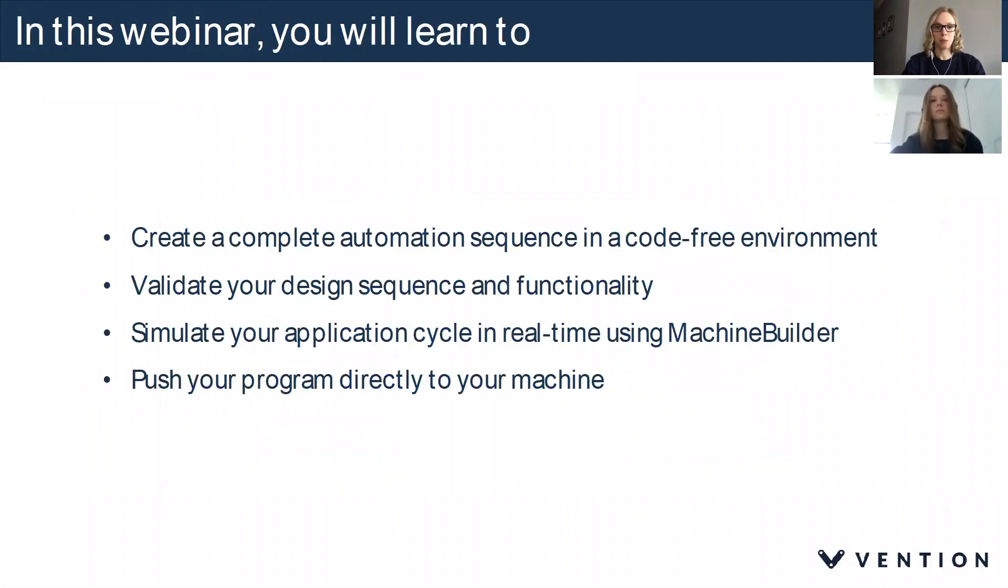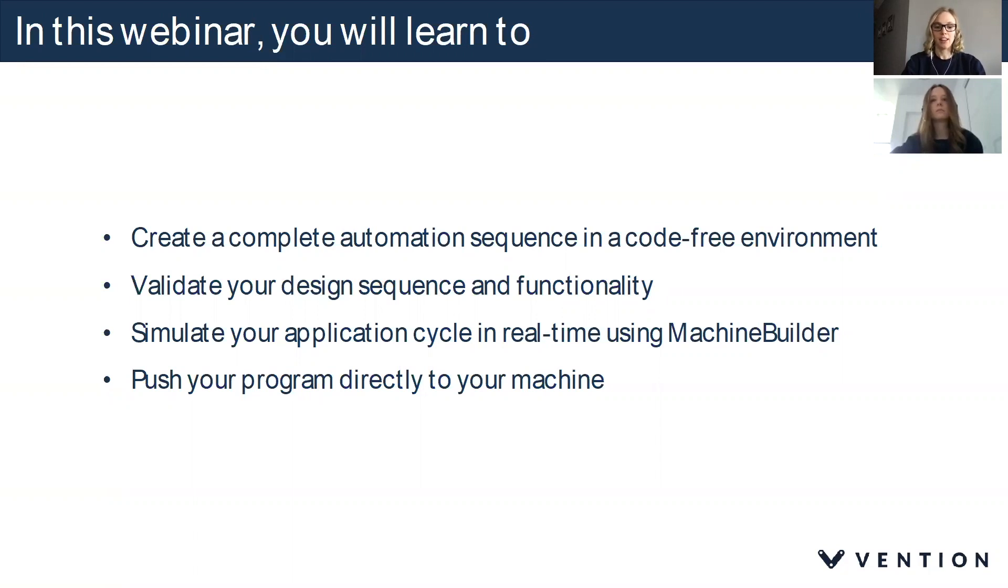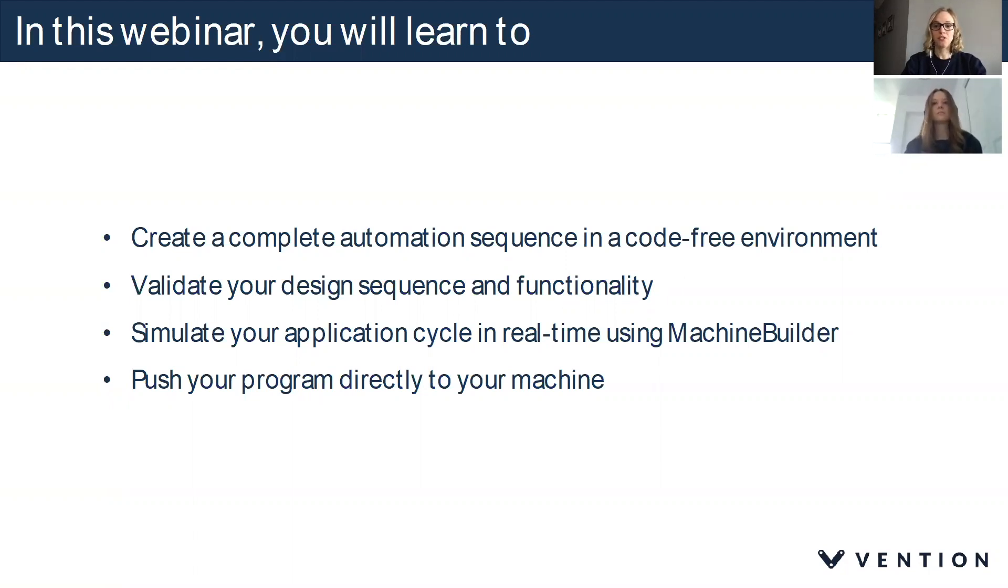In this webinar we're going to walk you through how to create automation sequences in a code-free environment, how to validate your design sequence and functionality, how to simulate your application cycle in real time using Machine Builder, and finally how to push your program directly to your machine. So without further ado I will hand you off to Emily.